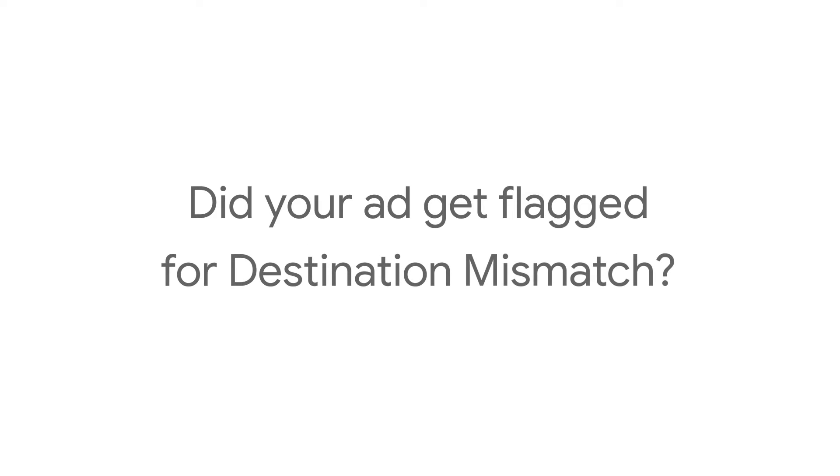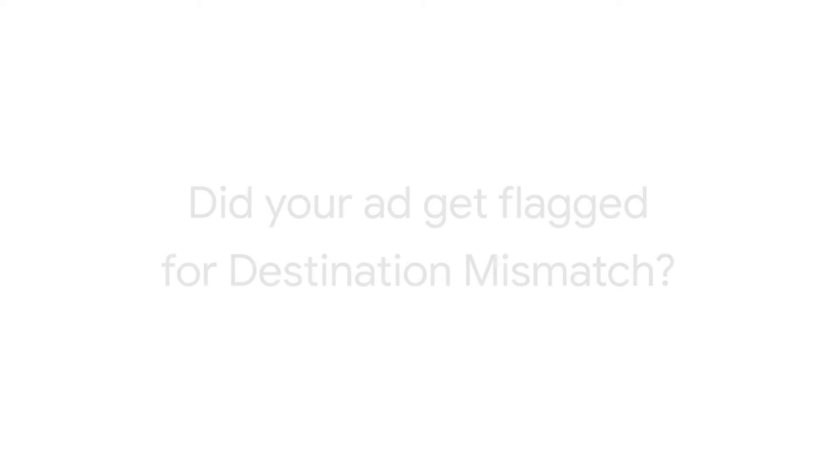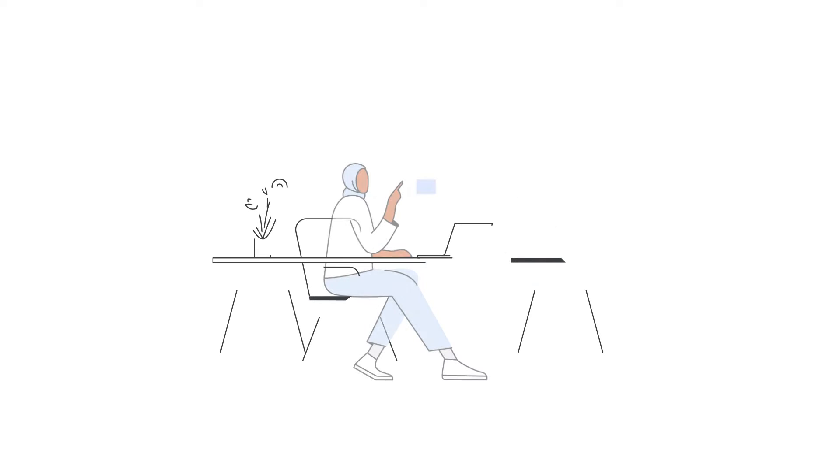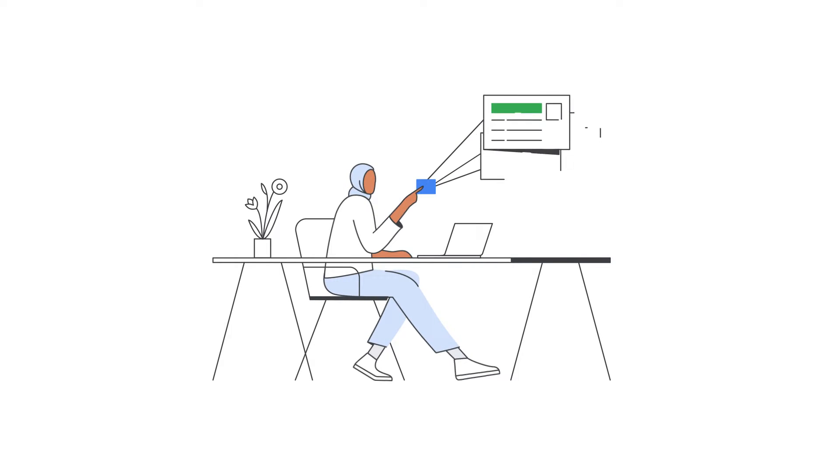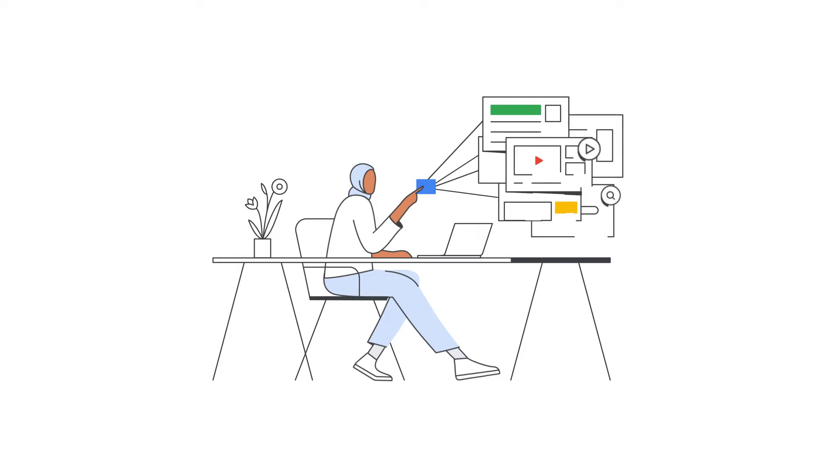Did your ad get flagged for destination mismatch? Google strives to create a safe and reliable environment for all its users.